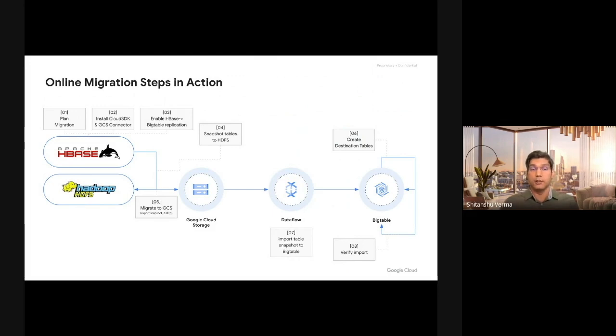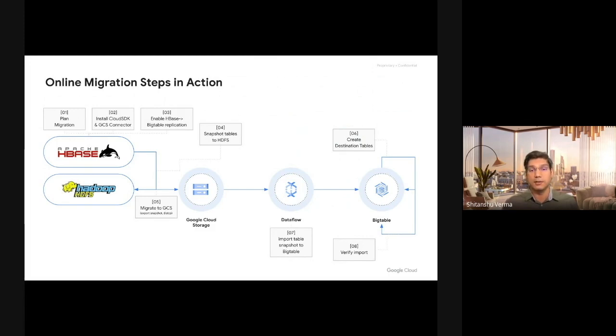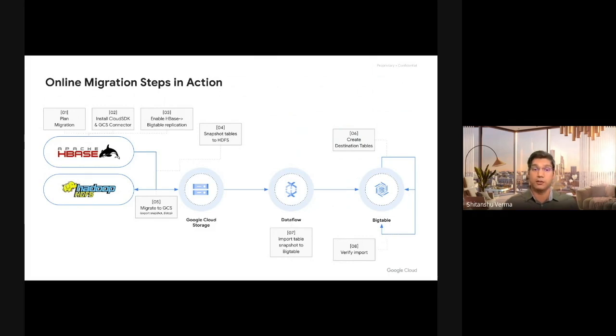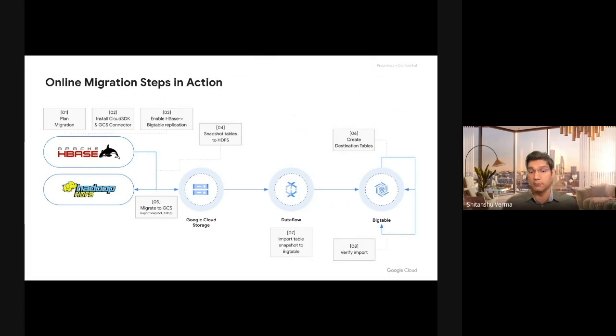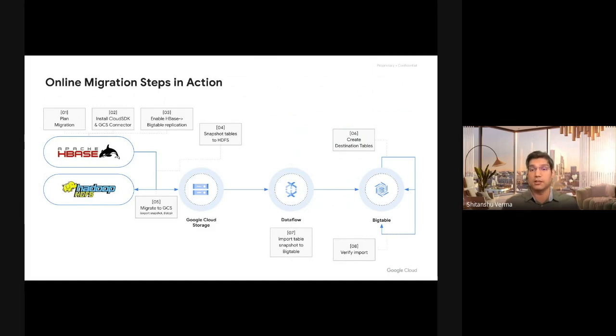So let's look at the steps. The steps look very similar to what you see in offline migrations. The new step here is addition of enable HBase to Bigtable replication. So this could be any of the dual write steps. You plan the migration, you install the stuff, then you enable the dual writes. Then you take snapshot, import snapshot, validate your stuff. And once all the validations are complete, then you can just turn off the dual writes and restart your applications writing and reading directly from Cloud Bigtable.